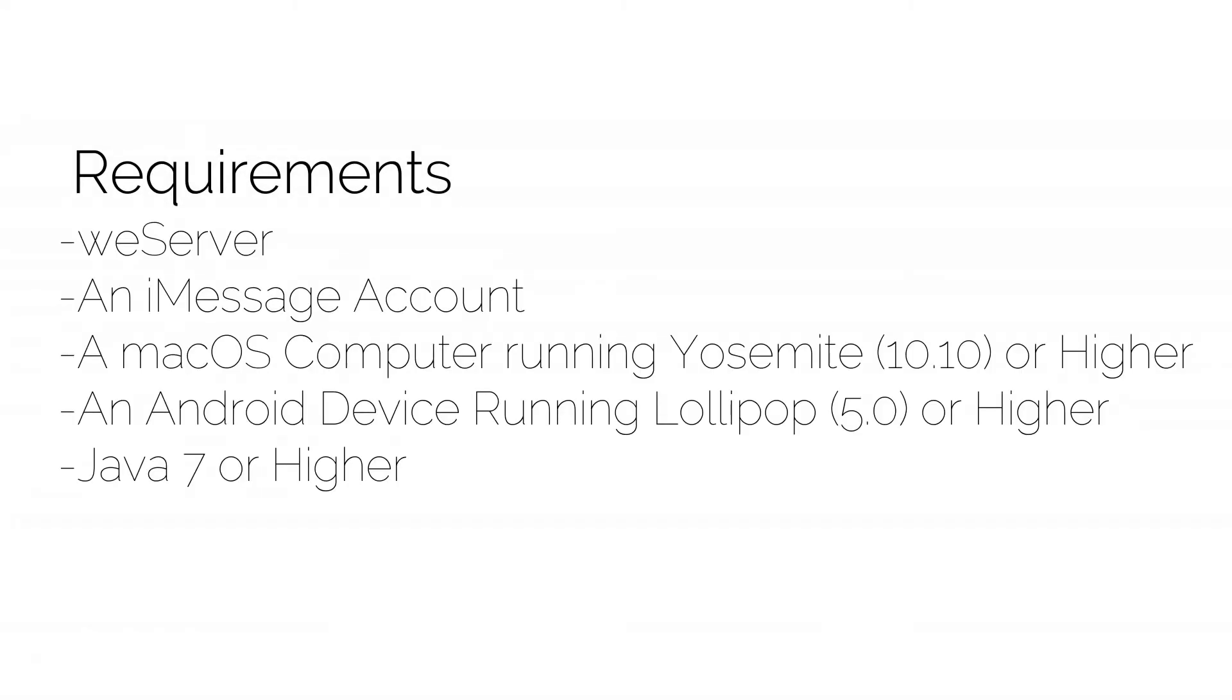First, you need weServer, an iMessage account, a macOS computer running Yosemite or higher, an Android device running Lollipop or higher, and Java 7 or higher installed on your macOS.